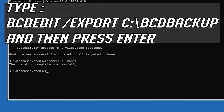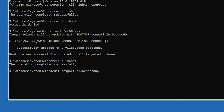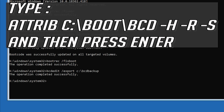Type: bcdedit /export c:\bcd_backup and then press Enter. Then type: attrib c:\boot\bcd -h -r -s and then press Enter.